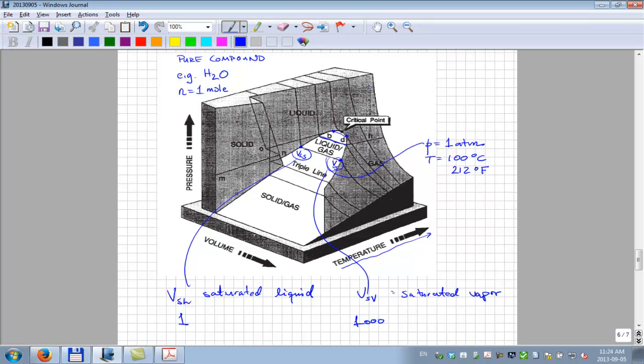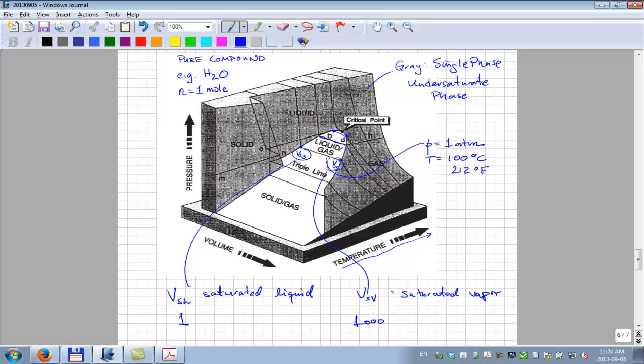So everywhere it's gray, we have single phase, what I refer to as under-saturated phase. And in reality, even though they put labels gas, liquid, and so forth, you really have an undefined phase. You simply can say it is a single phase, and that would be the proper nomenclature.